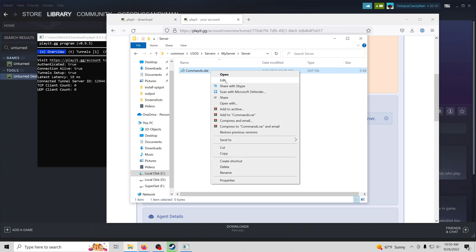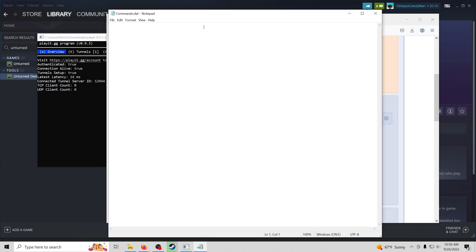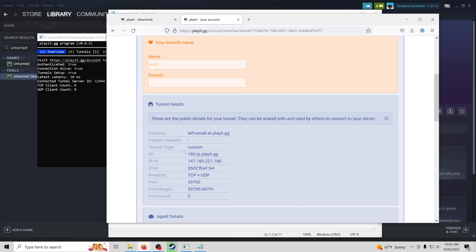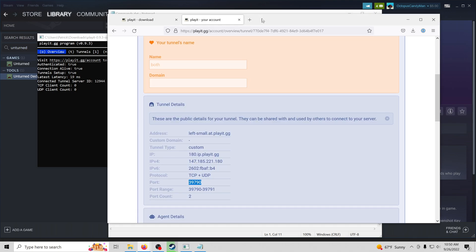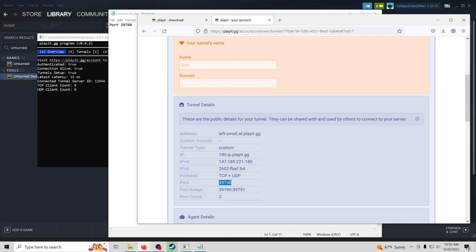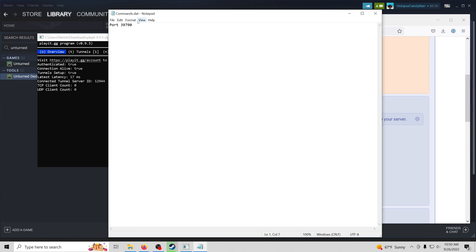We're going to edit this or open with notepad. And we're going to type port space. Then we're going to paste that port from here. Yours is going to be different or most likely different. So we're going to copy that. Make commands look like that.